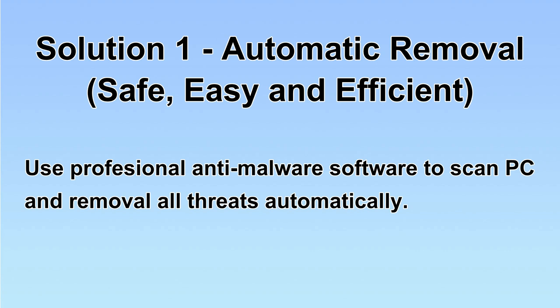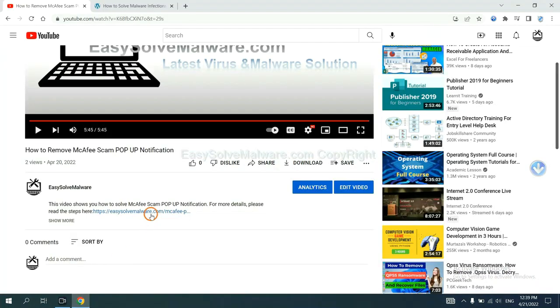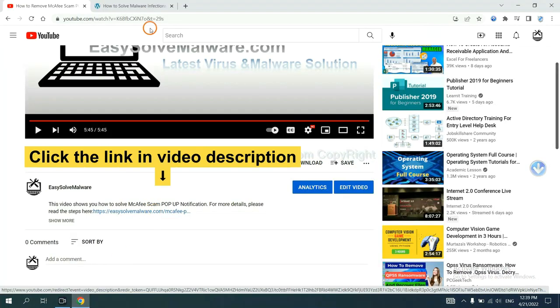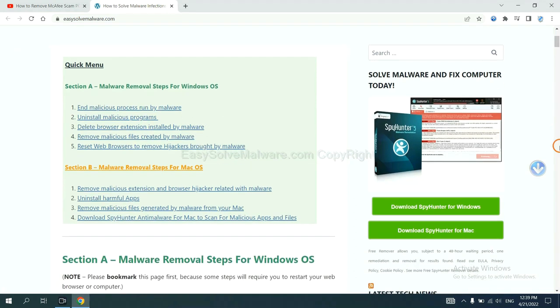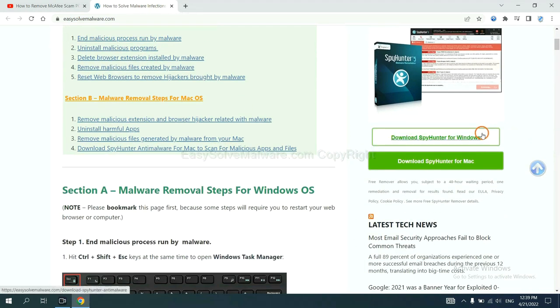We will use professional anti-malware software to scan PC and then remove all the virus and malware detected. Let's begin. Open the video. Click the link at video description and you will get a page. Now you can download SpyHunter here.